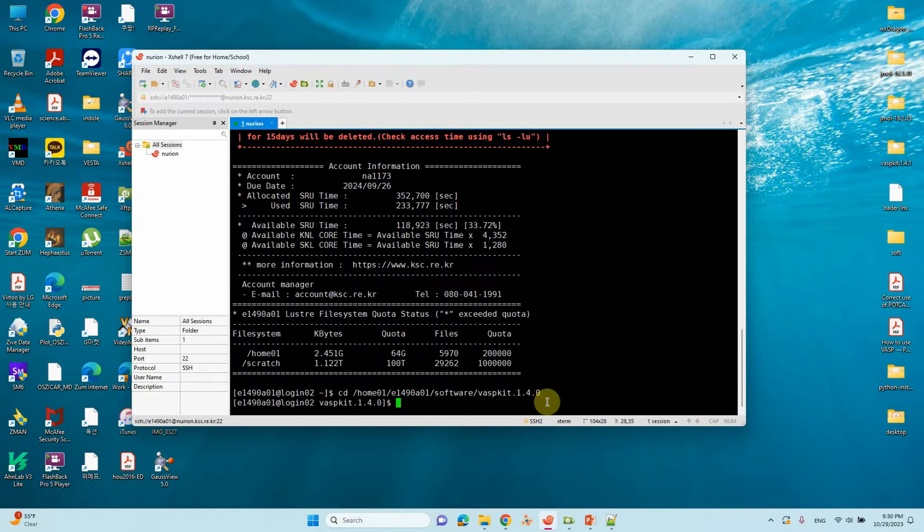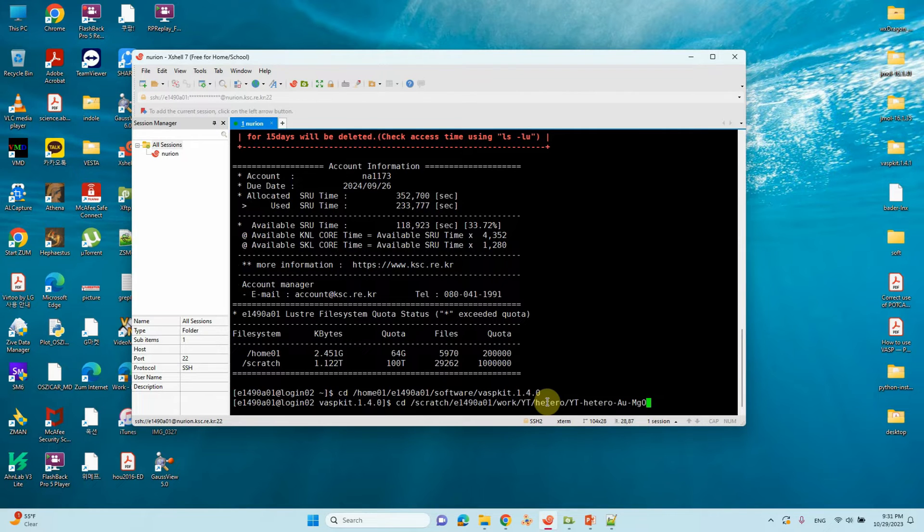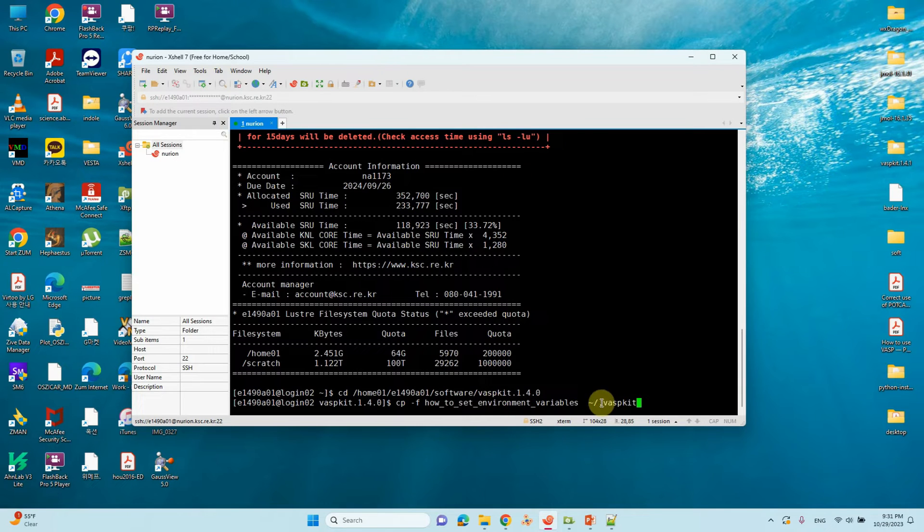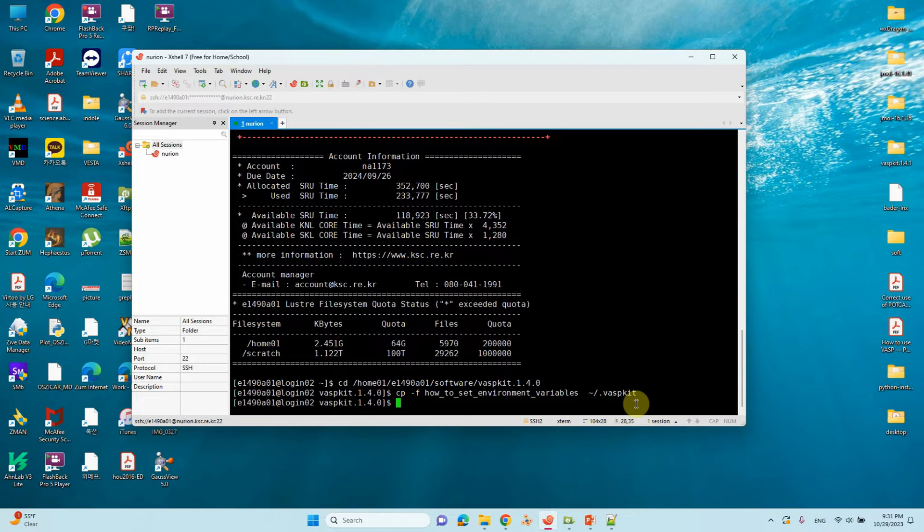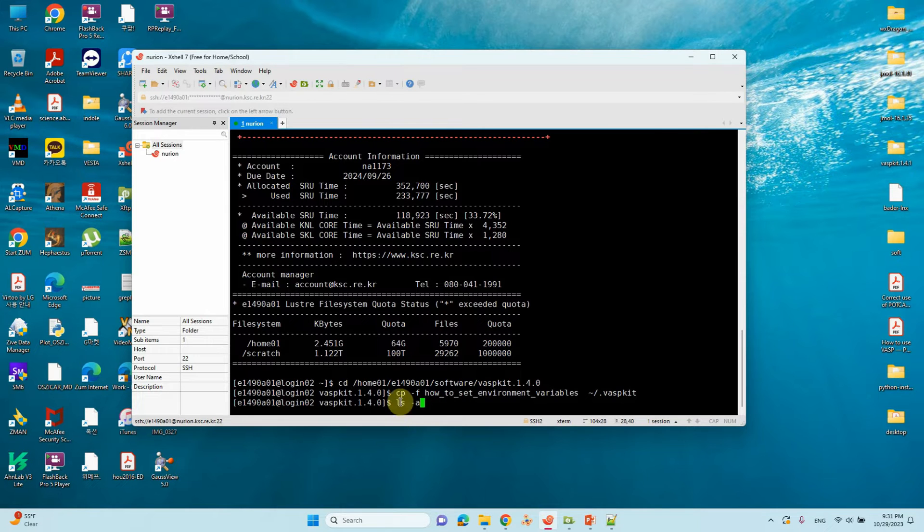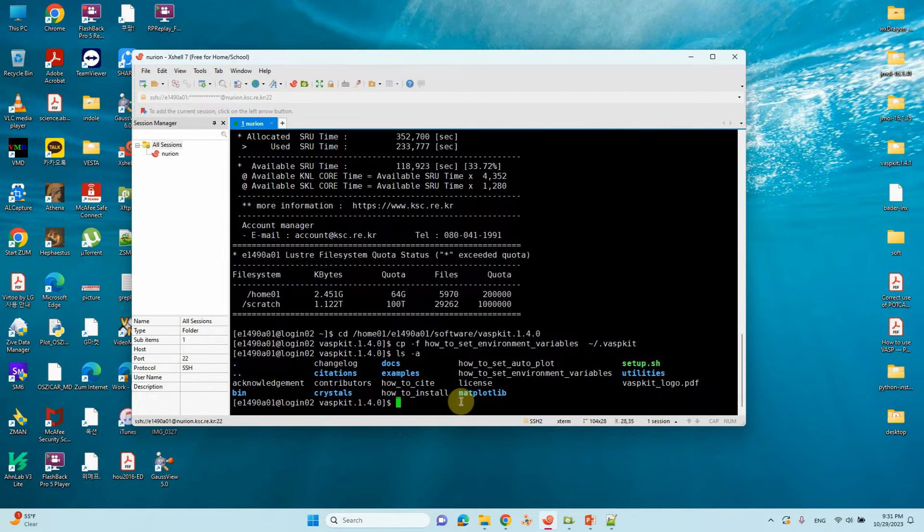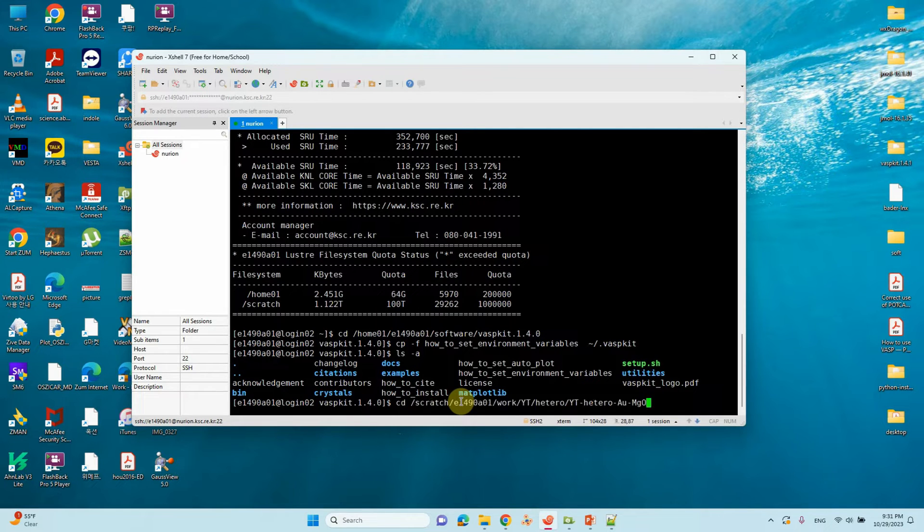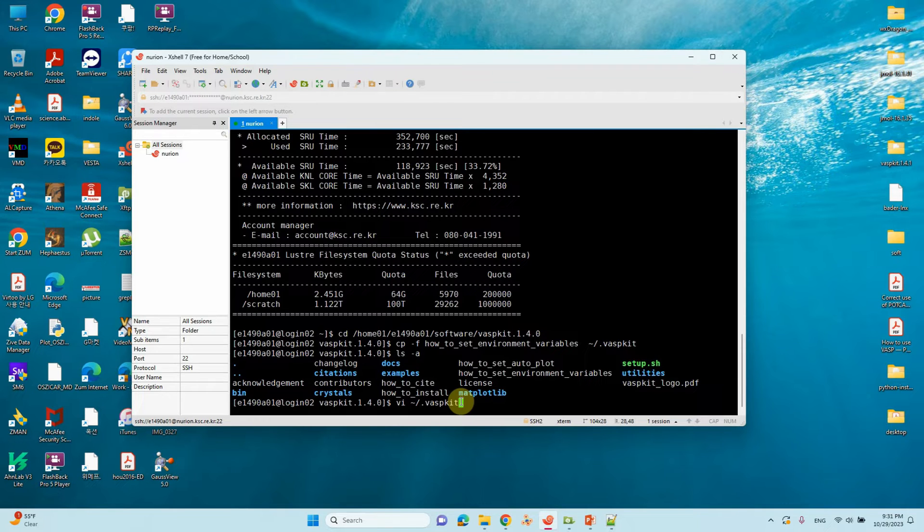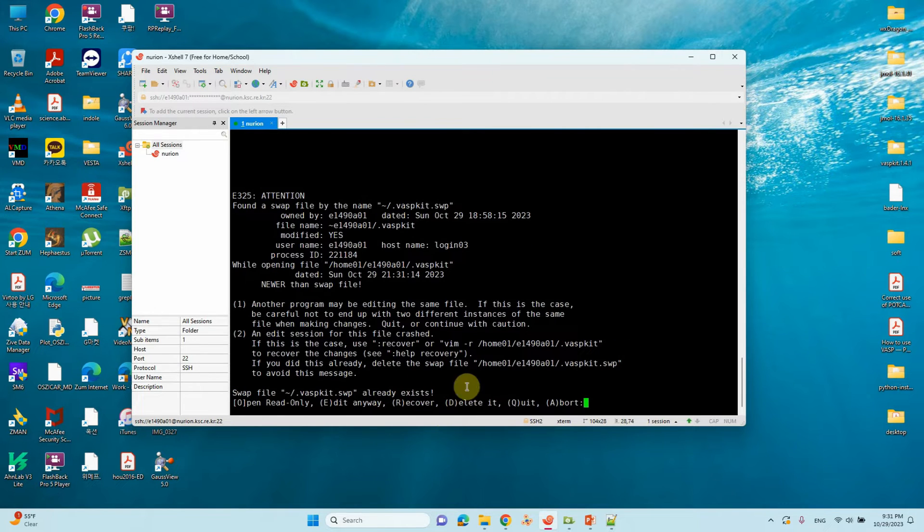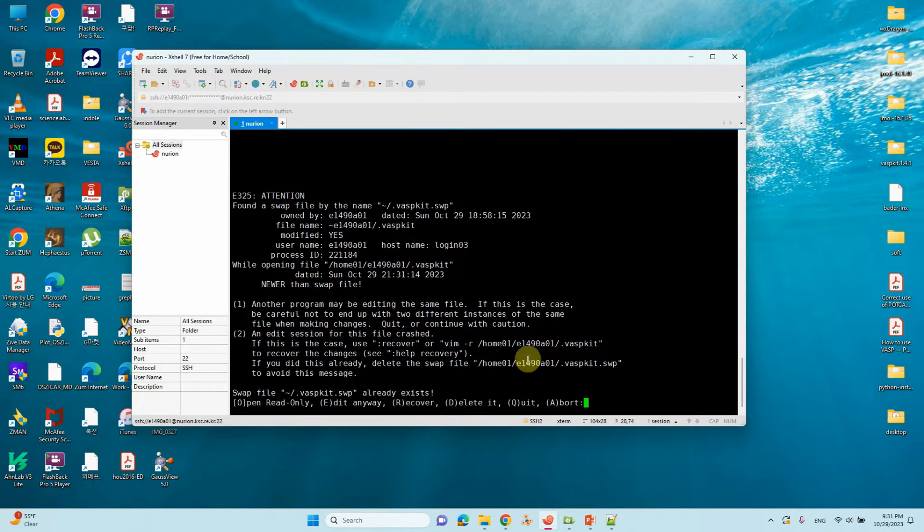Inside that folder, you have to see cpf how to set your variables. Type this command, then press enter. Then you have to do the second command: ls -a. Then press enter and you will see these files. Now we have to edit, so type: vi dot westkit. If you type that command, we will go to the edit file.